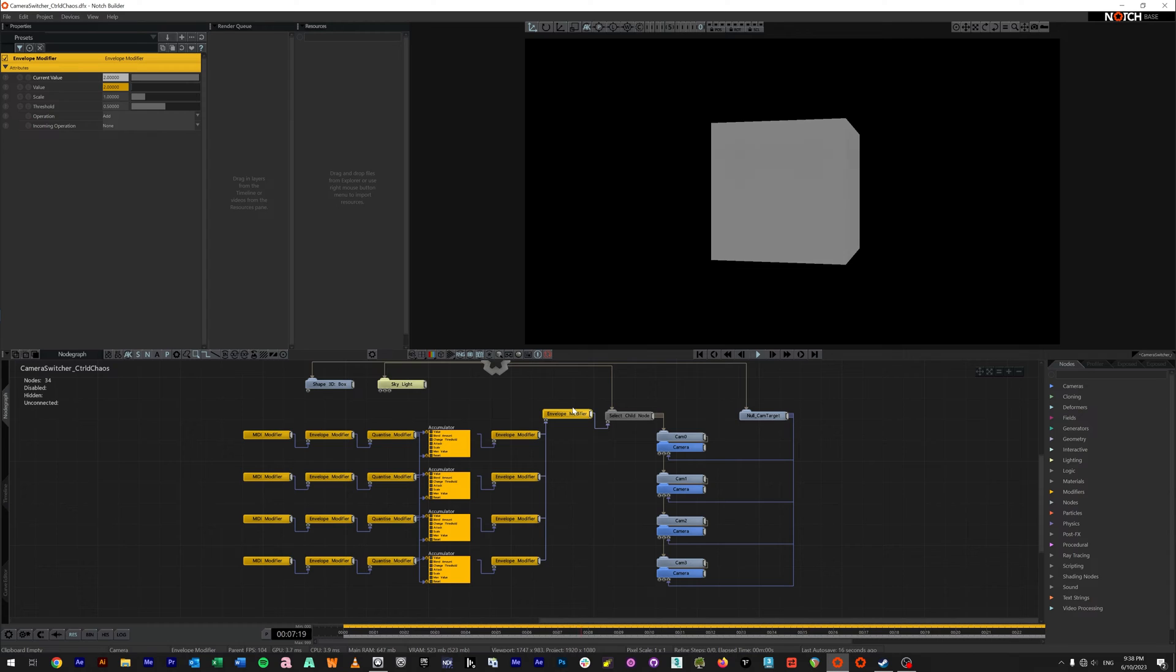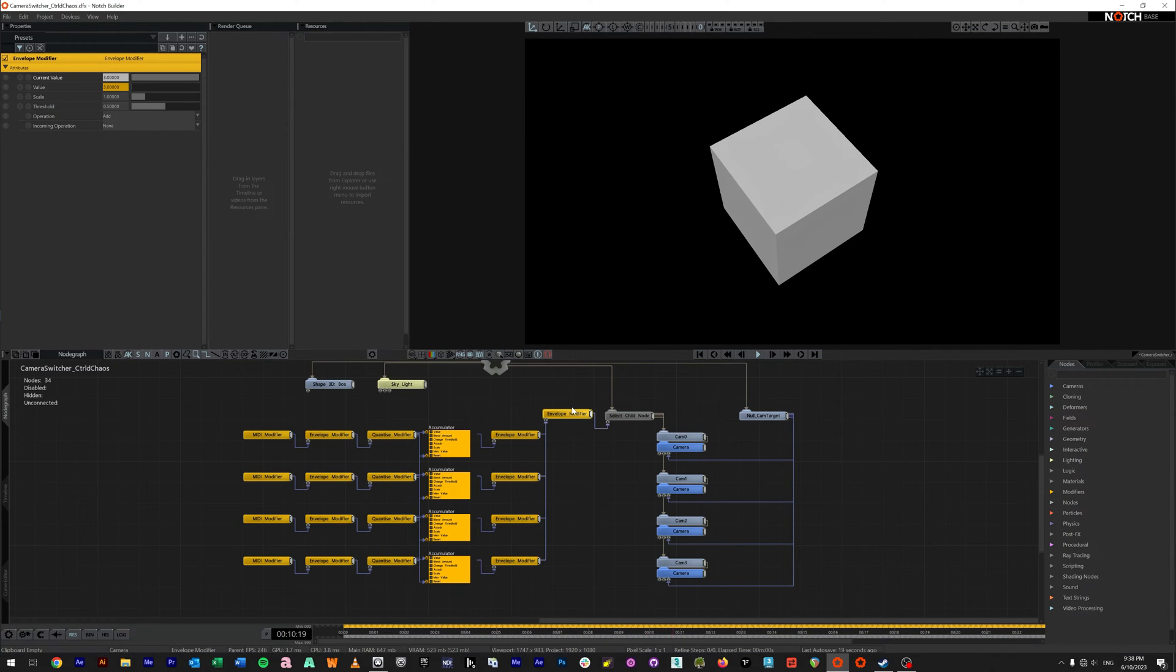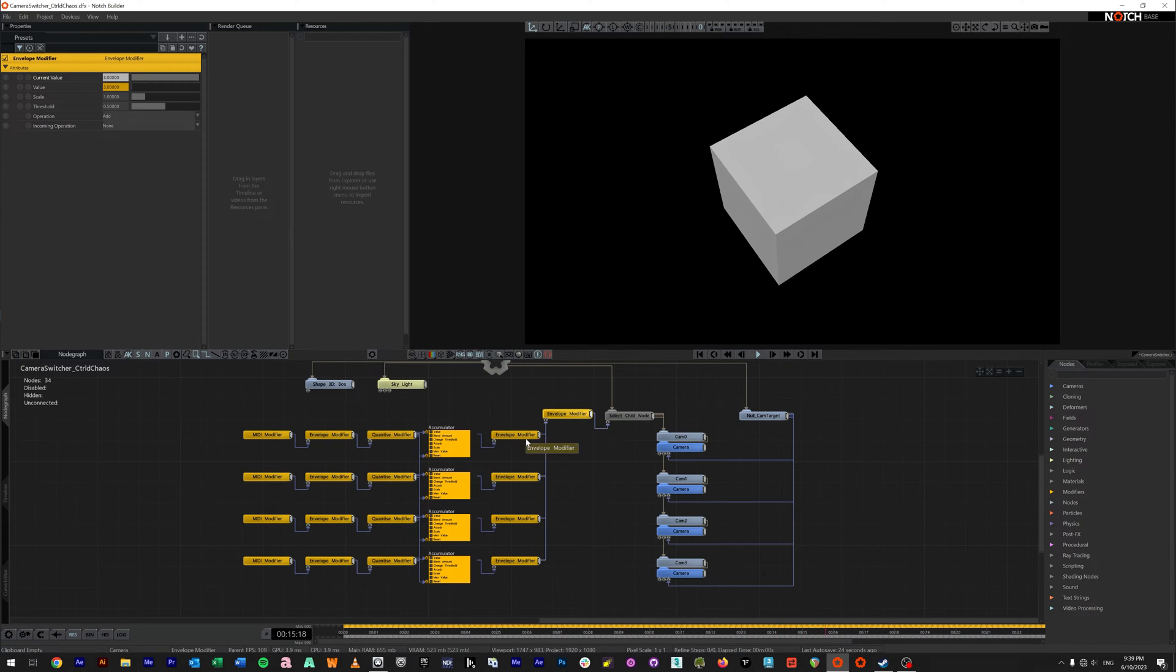So zero, one, two, three. Now you might be wondering, well, if we're triggering this off, if we add this together, how do we make sure that only one of them is sending at a time?